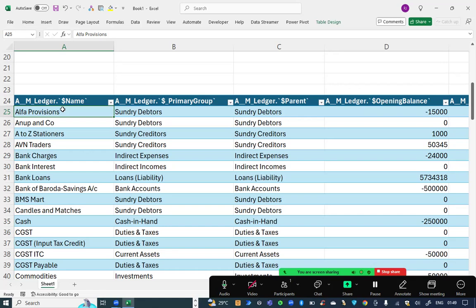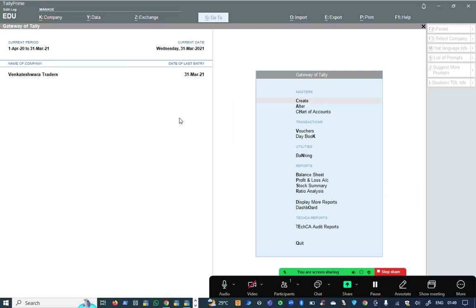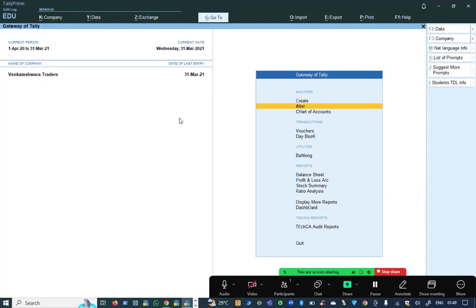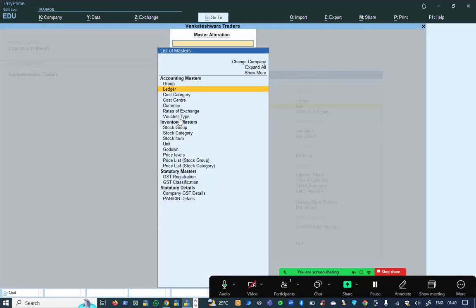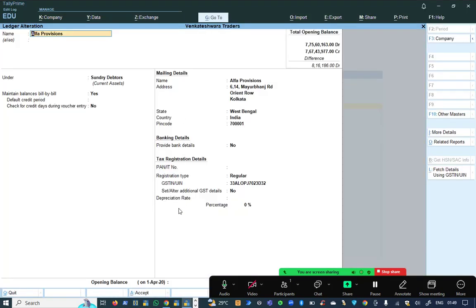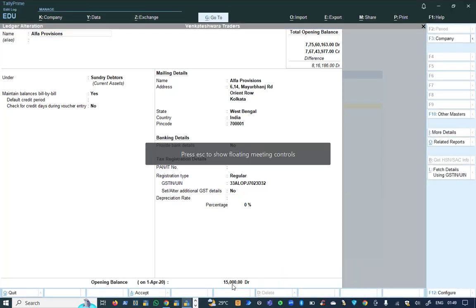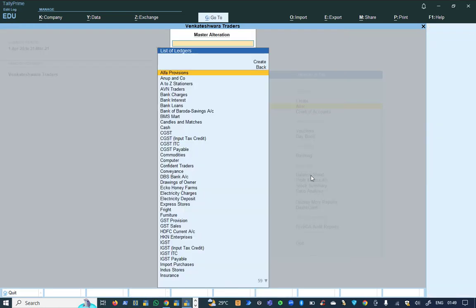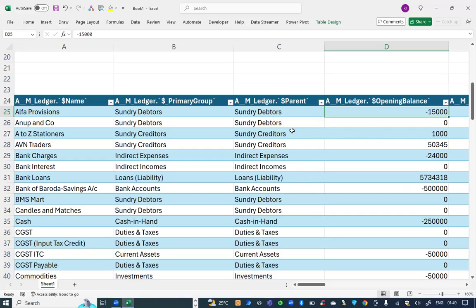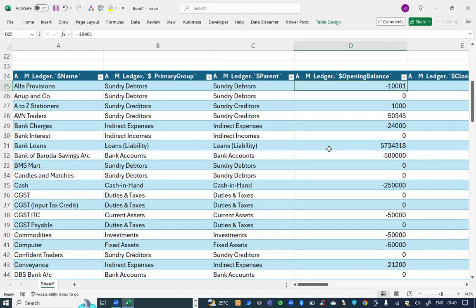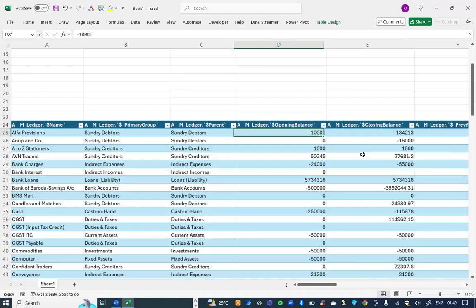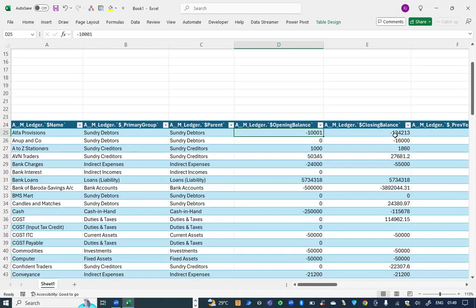Now, this data is basically lively connected with Tally. I'll show you an example. There is a ledger called alpha provisions with the opening balance of 15,000 rupees debit. Let me alter this ledger, alpha provisions. Here, I'm going to alter this opening balance from 15,000 to 10,001. After saving it, I'm going to right click and refresh the data here. The data gets immediately updated to 10,001. Simultaneously, the closing balance also changes.